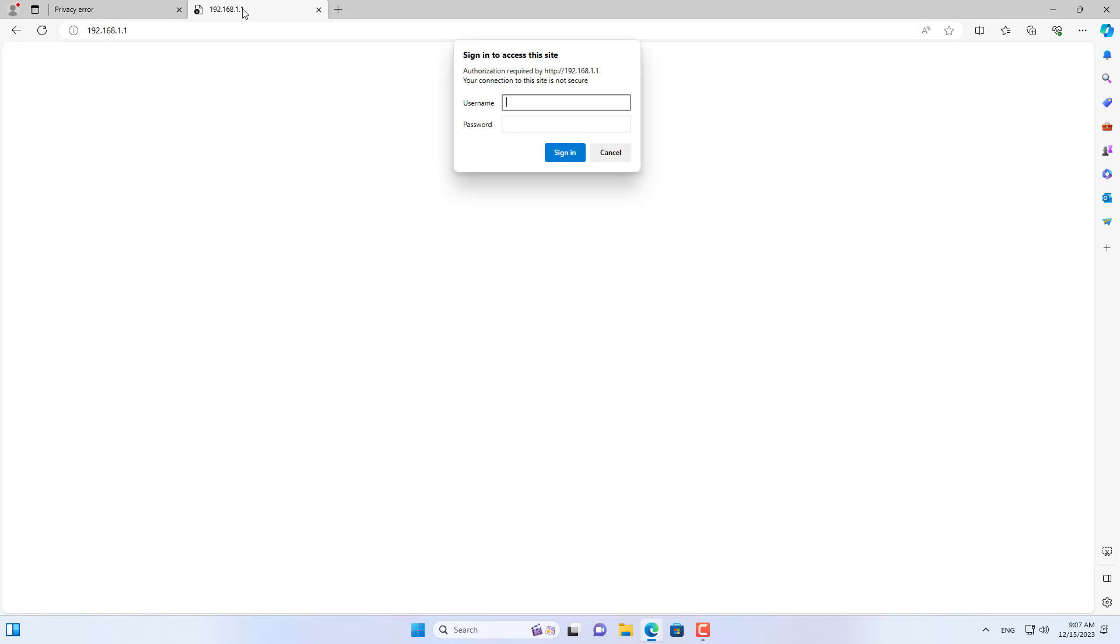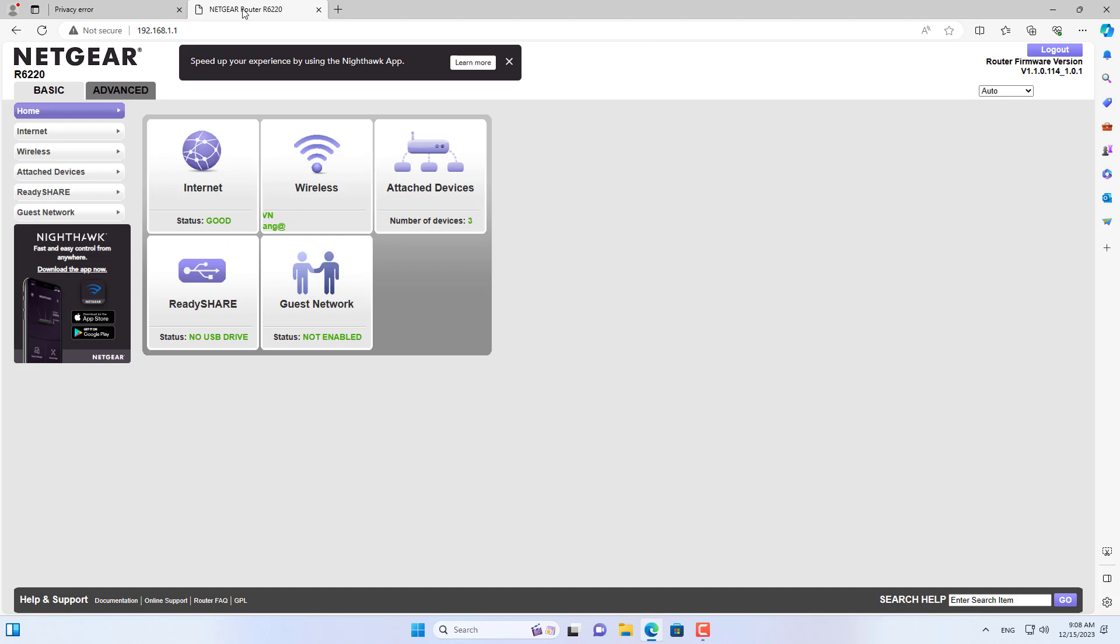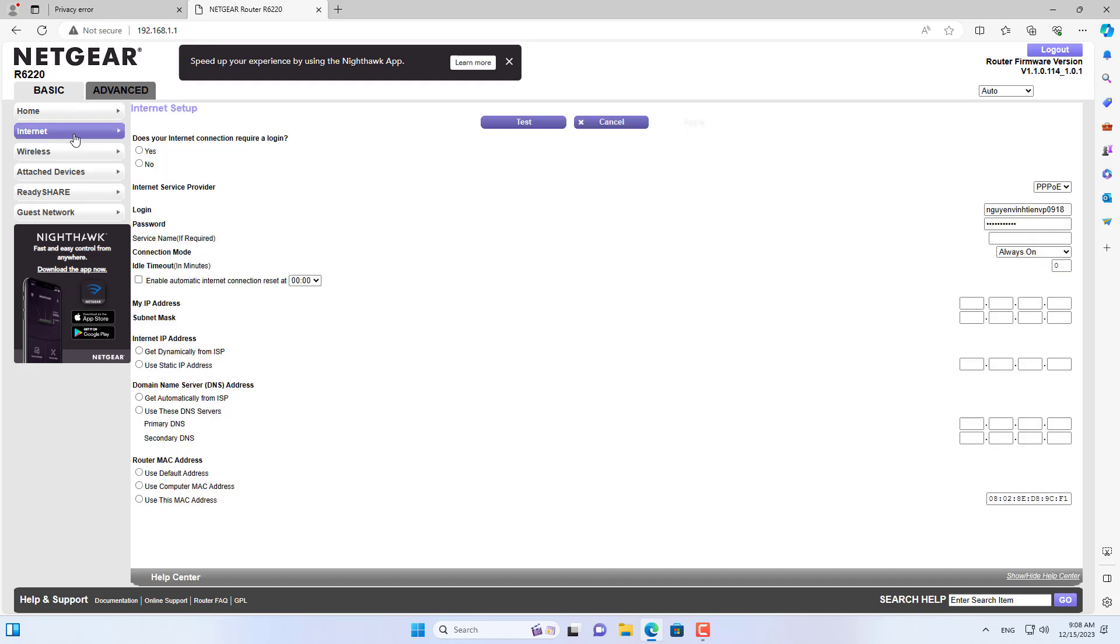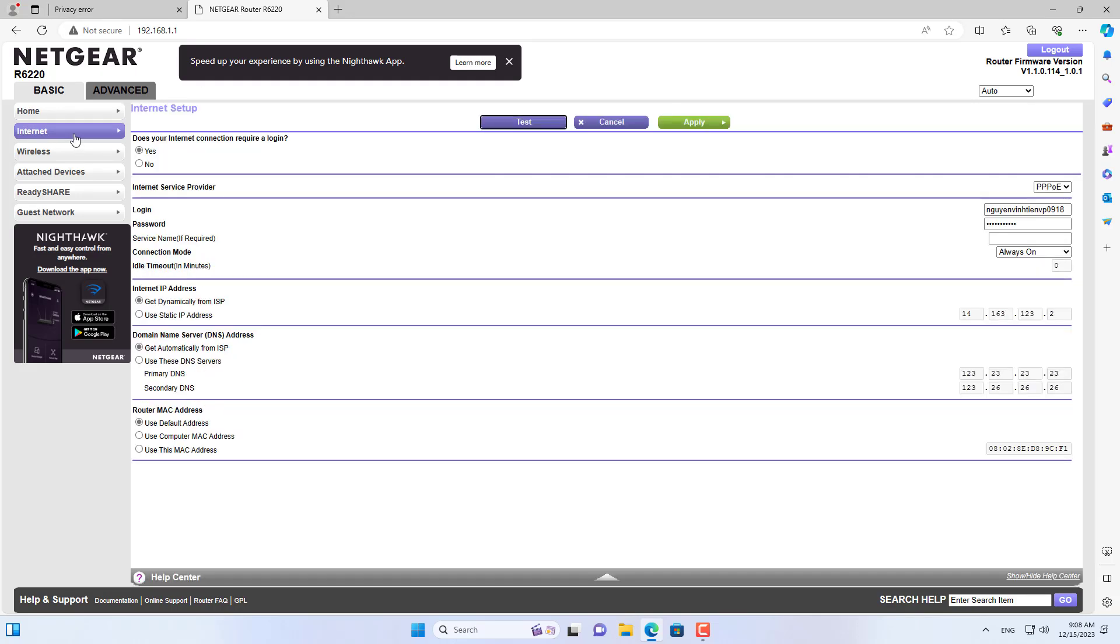But I want to block Facebook for all devices on this network, so I set up DNS on the router as follows. I went into the router and replaced the default DNS address with an OpenDNS address.